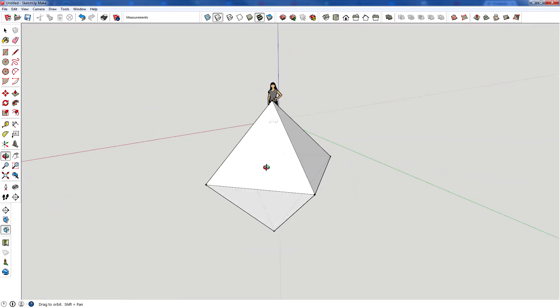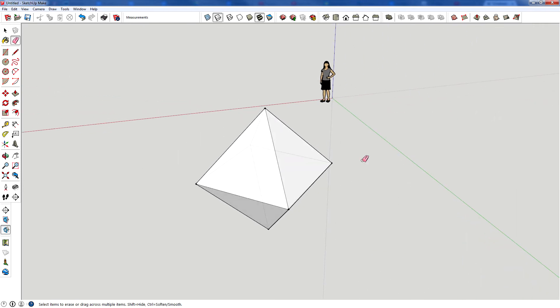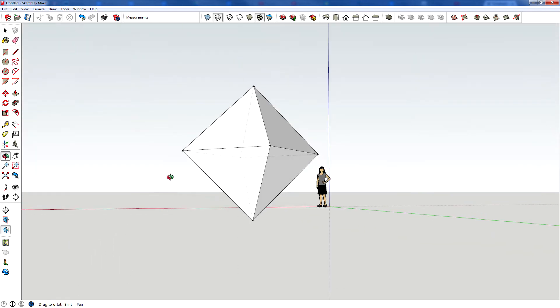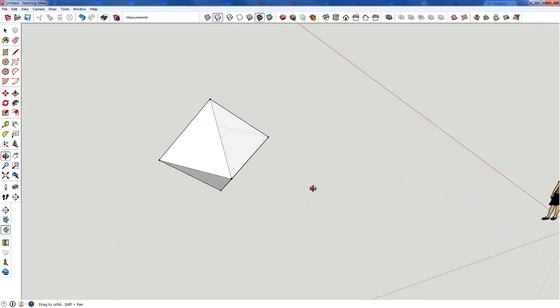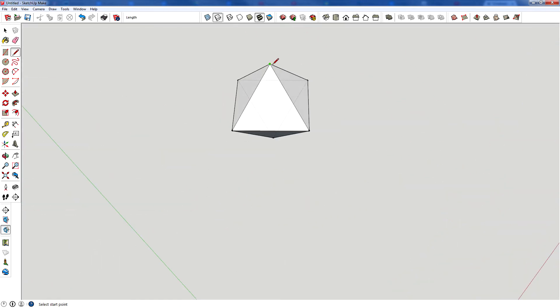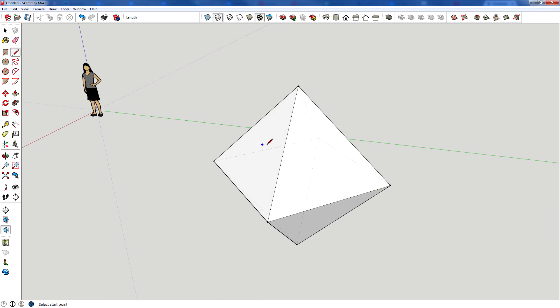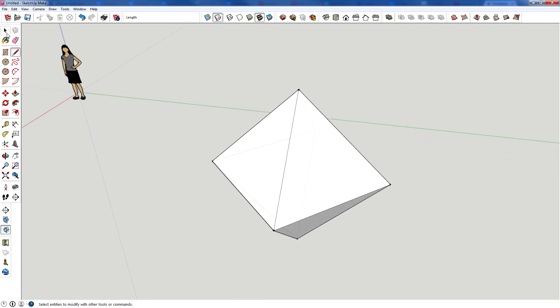We now have an octahedron. This isn't the only way to create an octahedron or a shape like this. There are going to be many different methods of creating the same kind of model. You can see that each side is a perfect right triangle, and it is made of eight of them.